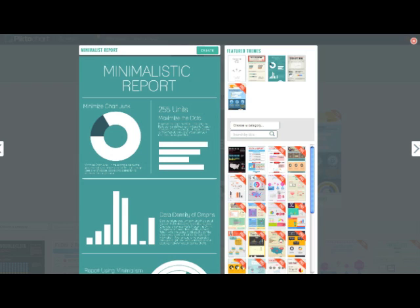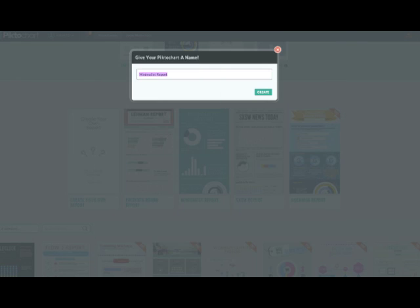Once you've decided on a template, you will need to name your project, and then that will take you into the editing section of the website.